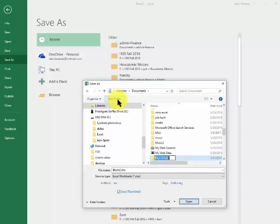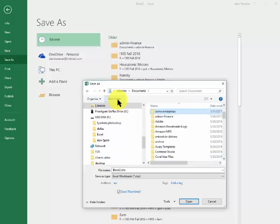I could just say Acme Enterprises, open it up. It says Book 2 here. I would give it a name.